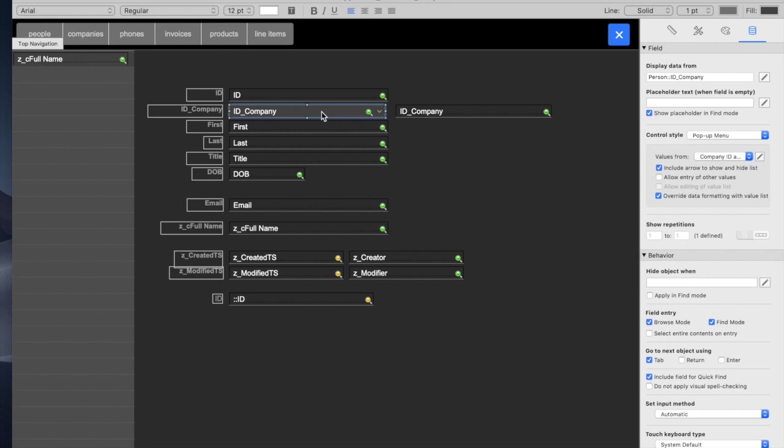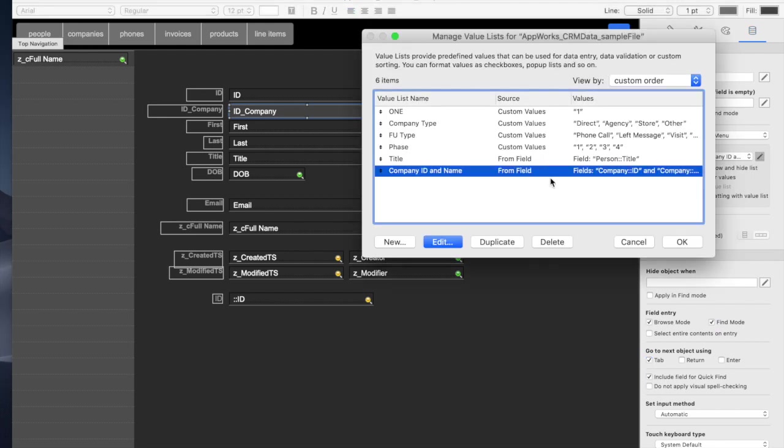in this ID company field is the ID. So the value list deposits the ID, but it displays the company name. And you do that by creating a value list like this.